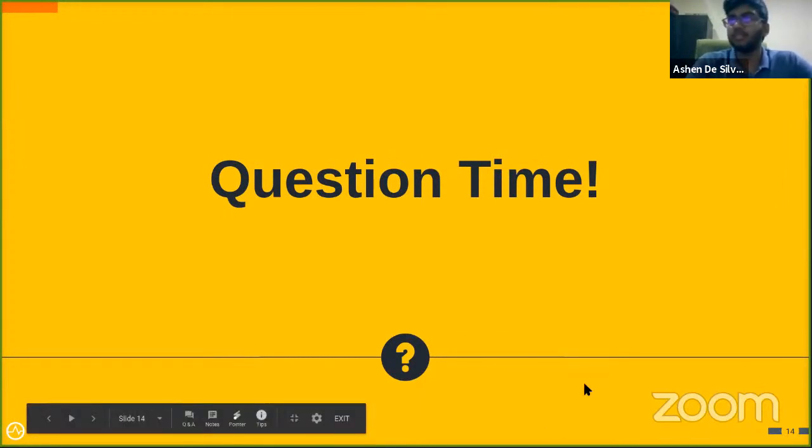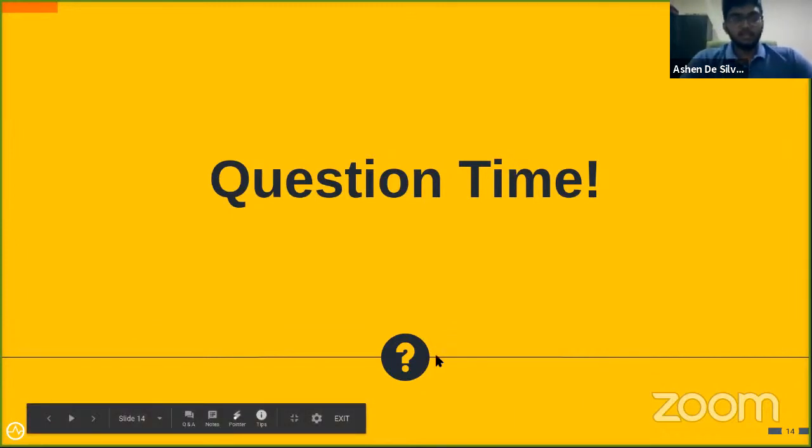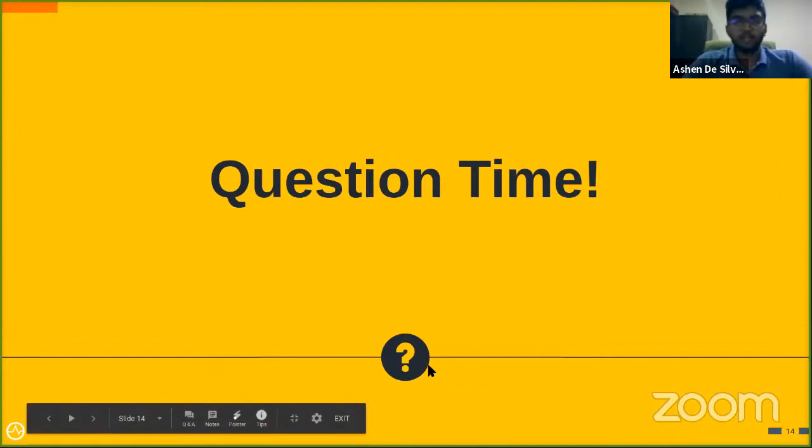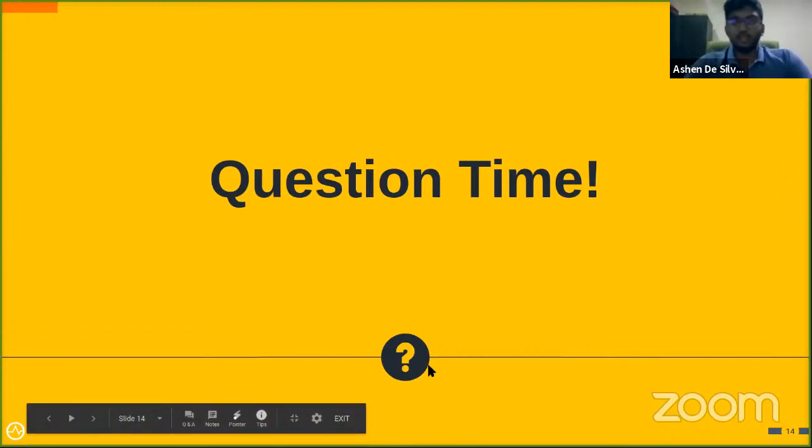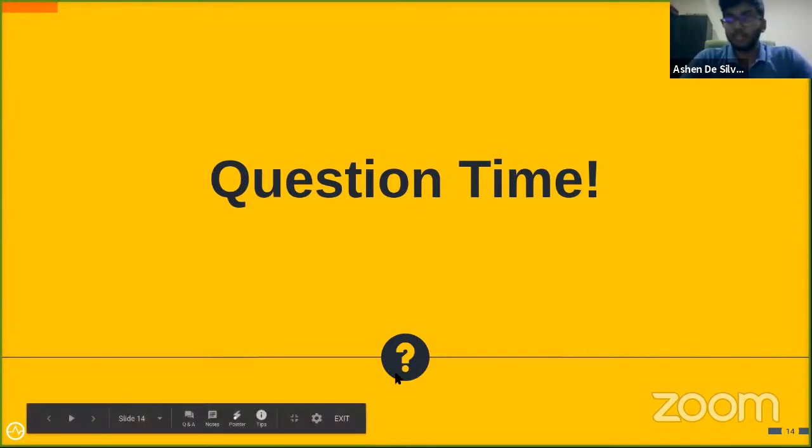If you have any other questions, feel free to join our Slack channel and we'll be sharing the link down in the description below. So that's it, let's meet again with another episode like this. Till then, try this out and let us know your feedback down below. See you next time.